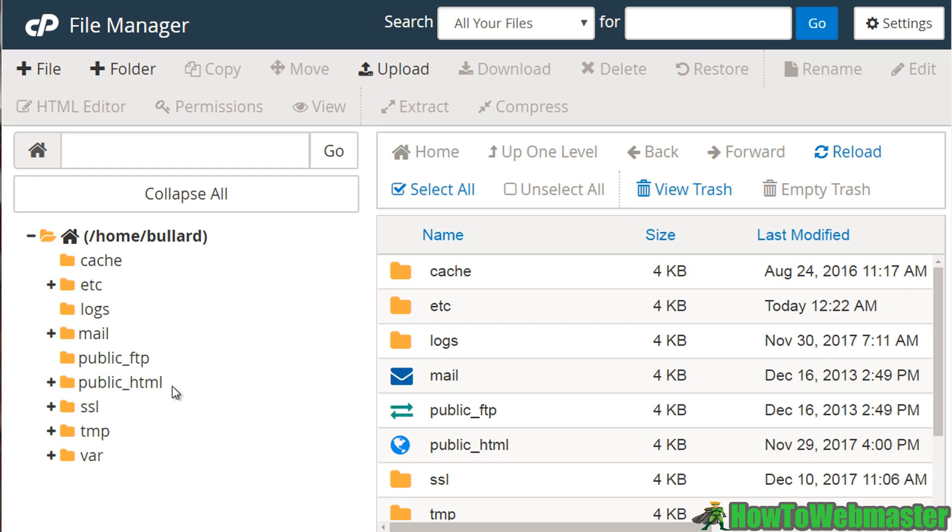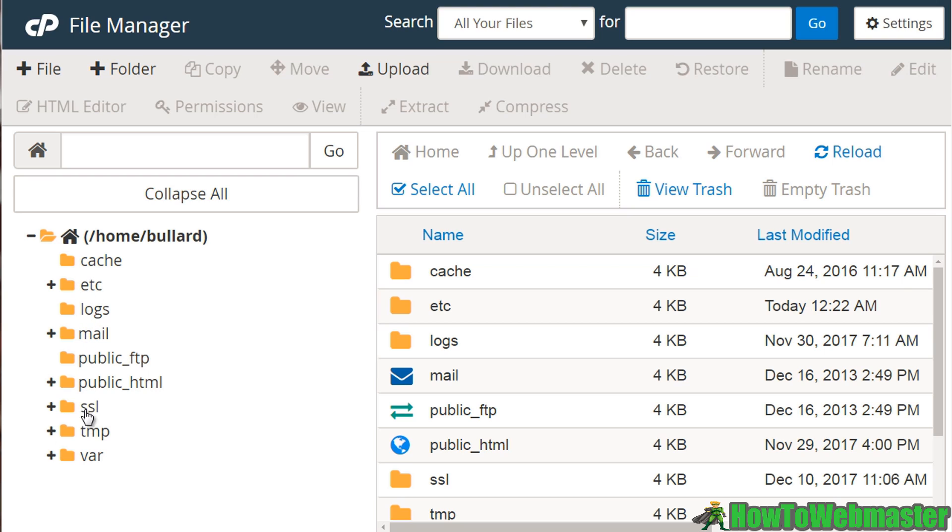But for the majority of you, it should say public underscore HTML. So this should be the magic folder that holds all the files that show up on your website. All of the rest of the folders here may pertain to your email system or to files that are related to other things than what people actually see.